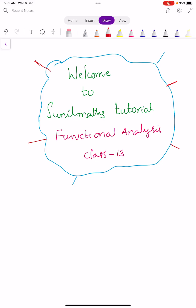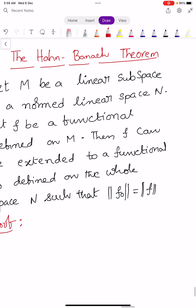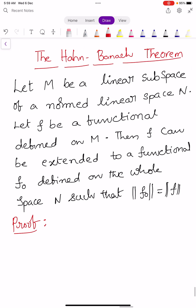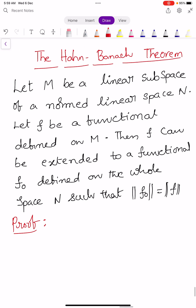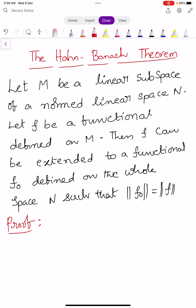Hi, welcome to Sunil Maths Tutorial, Functional Analysis, Class No. 13. In this class, we learn one very, very important theorem known as the Hahn-Banach Theorem. Let us see the statement of the Hahn-Banach Theorem.